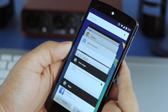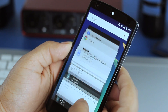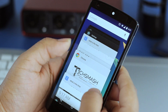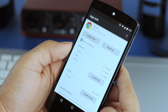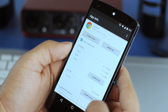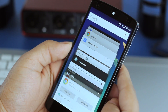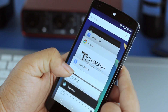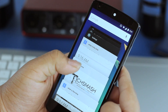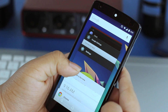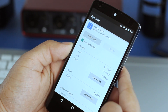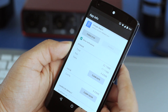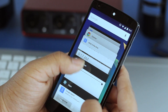Another thing I happened to notice by accident: if you touch and hold one of the app icons in the multitasking view, it takes you to the individual settings of that specific application where you can clear the cache, clear the data, clear defaults, or even uninstall the application.